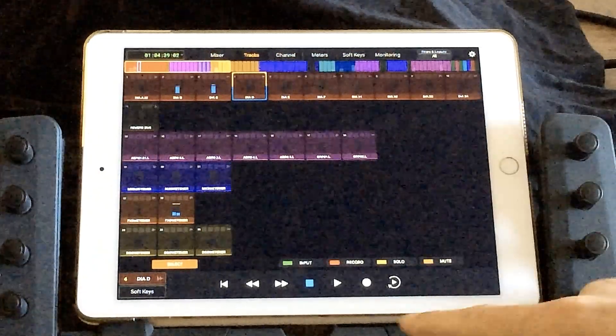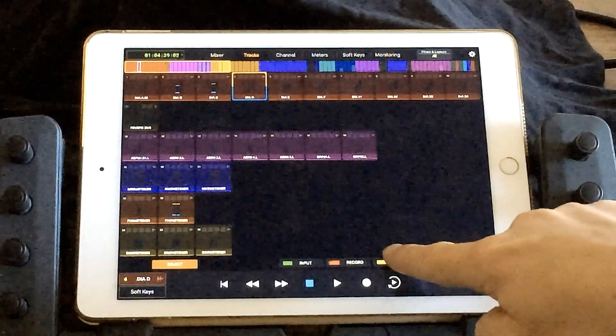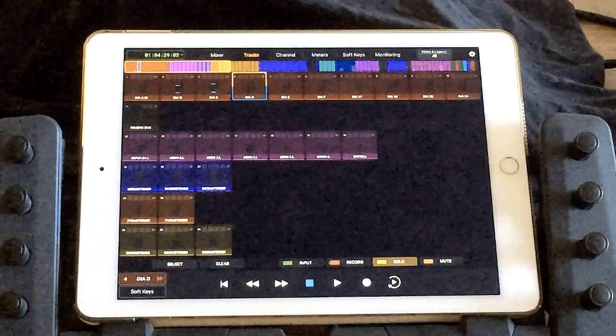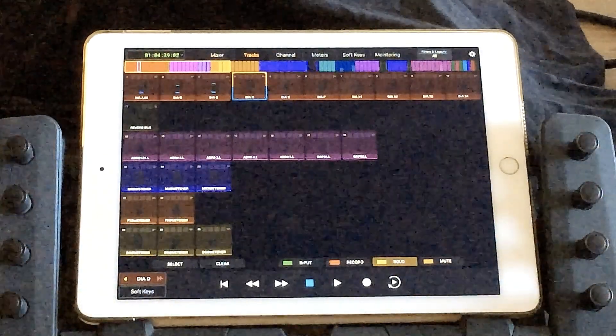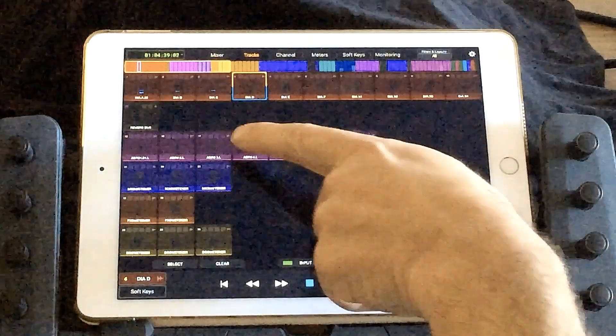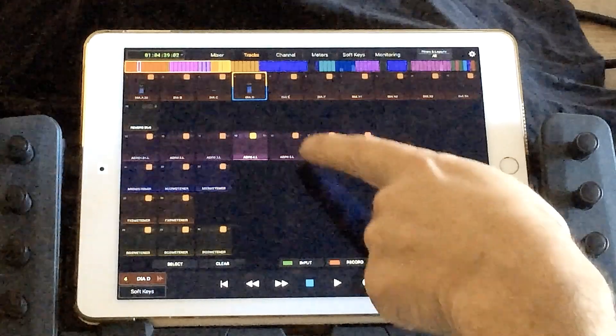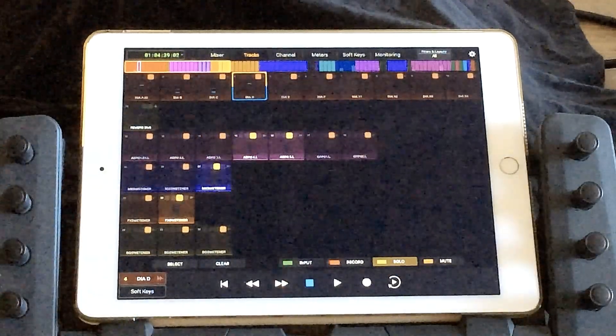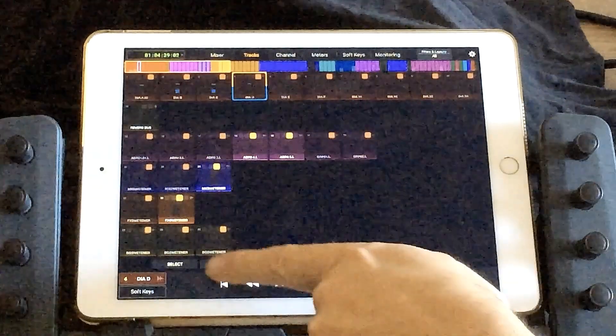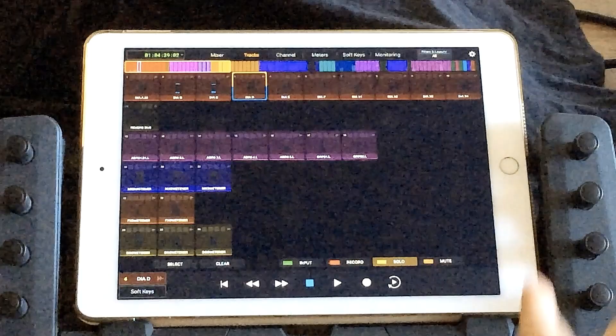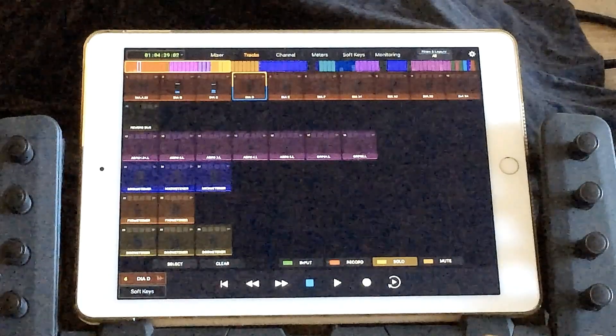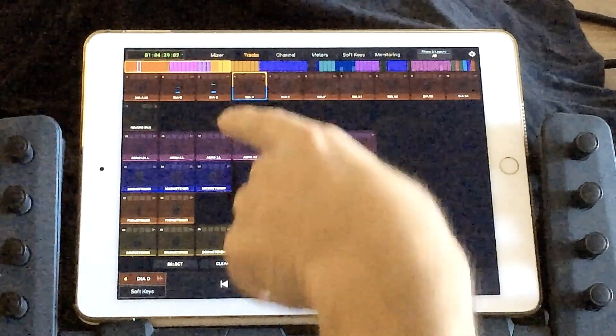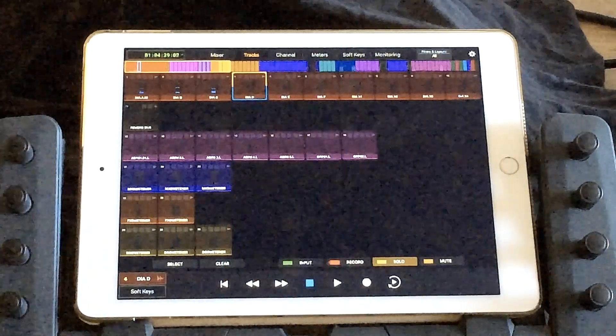Besides metering on all the tracks, you also get the ability to do things like soloing. You can solo one, or a bunch of different tracks if you like. You can also do the same thing for muting, record enabling, or even input monitoring all of the tracks.